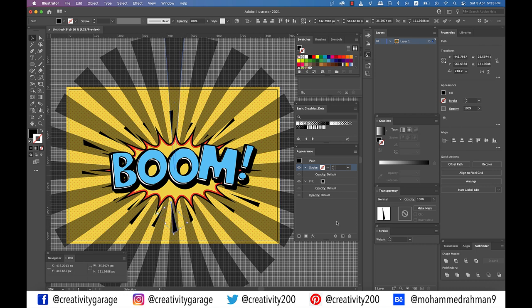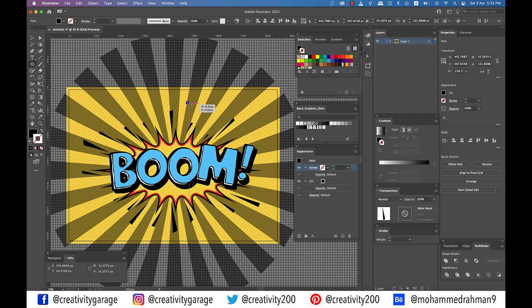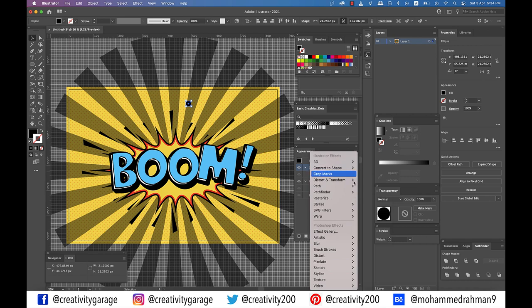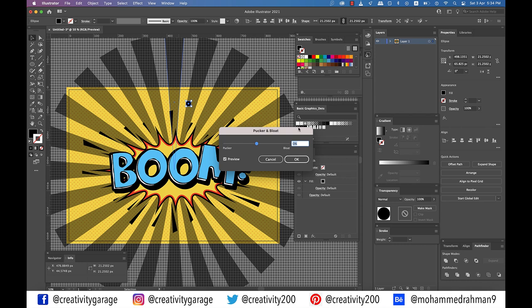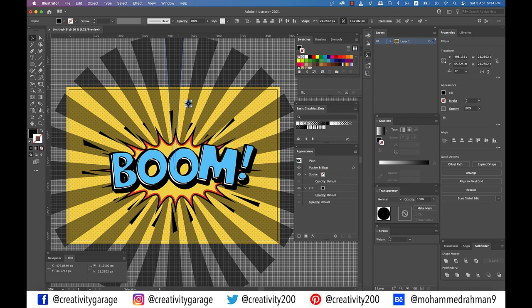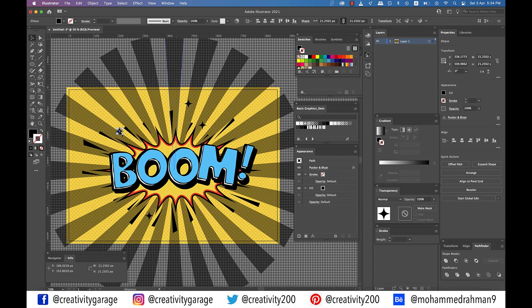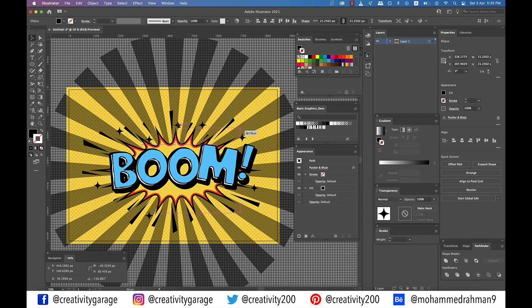Once you're done, create a 20 pixel circle approximately with black fill. Now go to Effect, Distort and Transform, and go to Pucker and Bloat. And drag the slider to minus 60% and hit OK. Spread the copies around your text effect as illustrated.